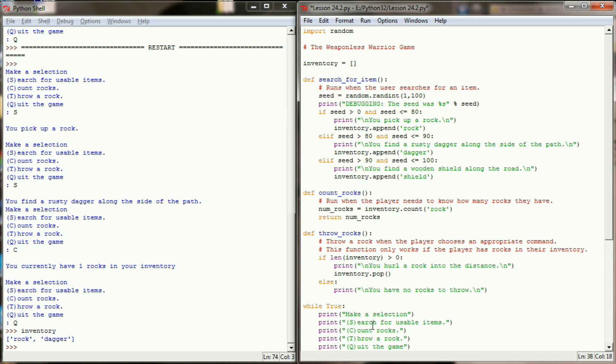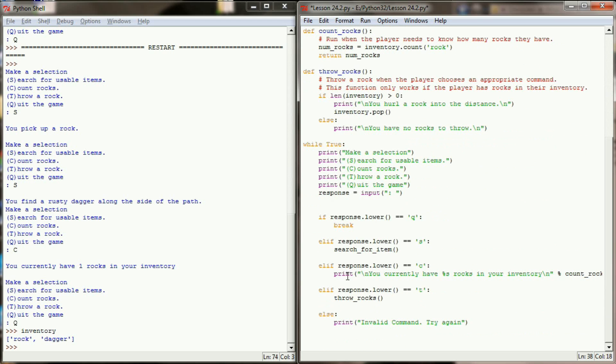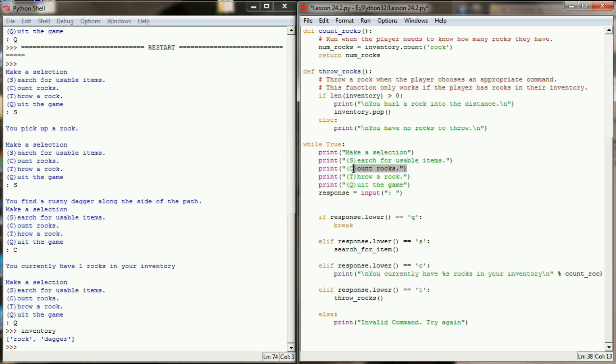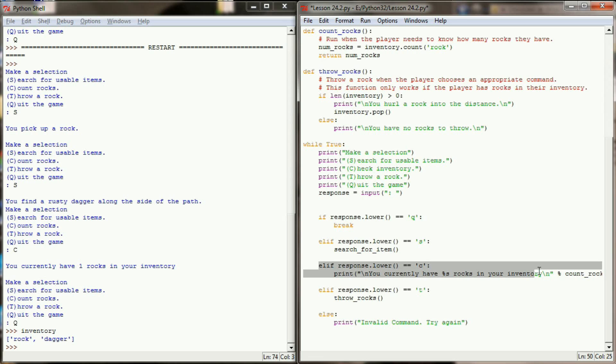The next thing that we're going to want to do is head on down here to our count rocks function. So right now we have a count rocks function. I'm going to change this from count rocks to check inventory. Now this is still a C so it won't change our key at all, but really we're checking more than just rocks right now so this will become check inventory. And I'm going to turn my attention here to what happens when the user checks their inventory. Our rock counter is still working correctly, but we have to account for the fact that there may be a dagger and there may be a shield in the inventory when we check it.